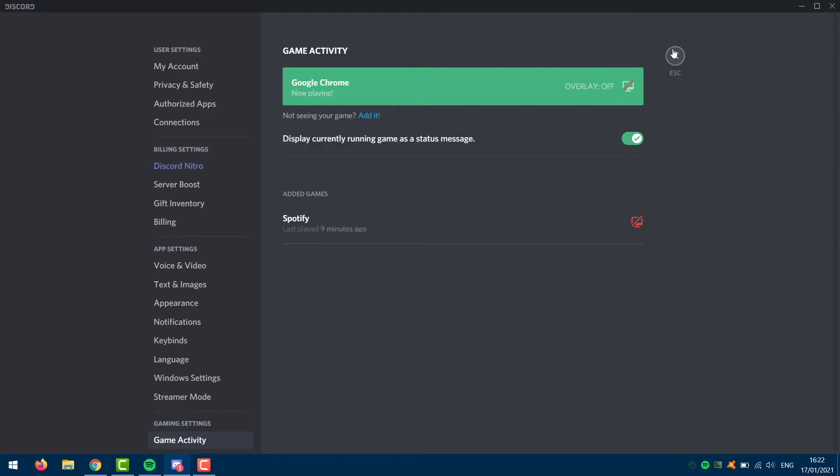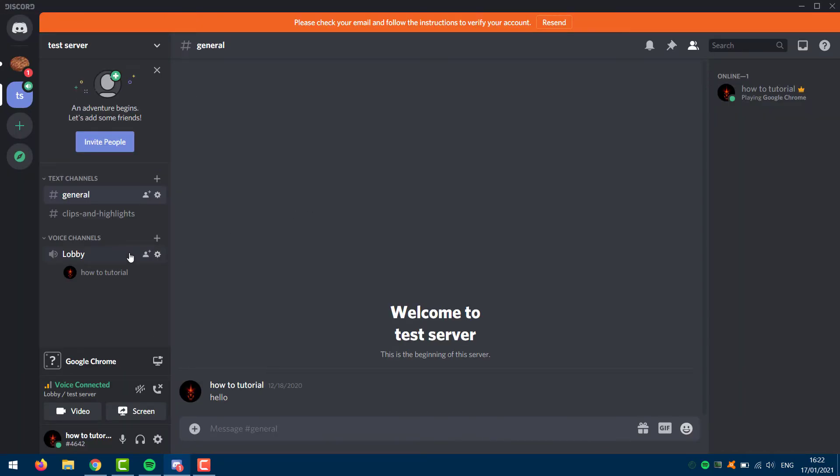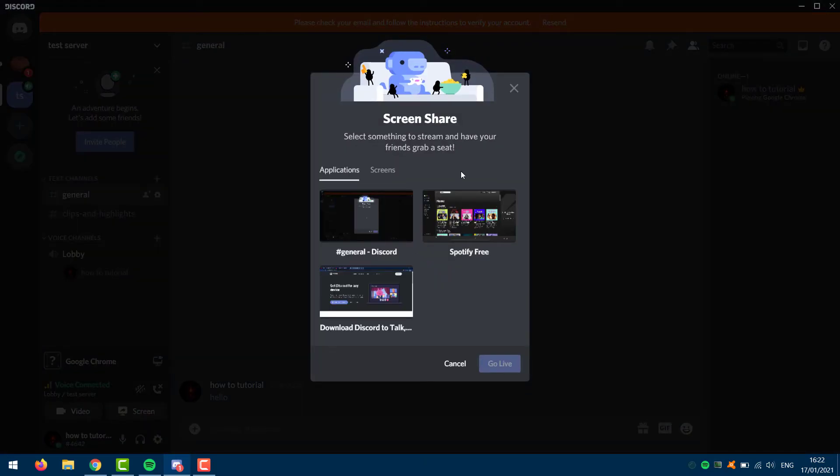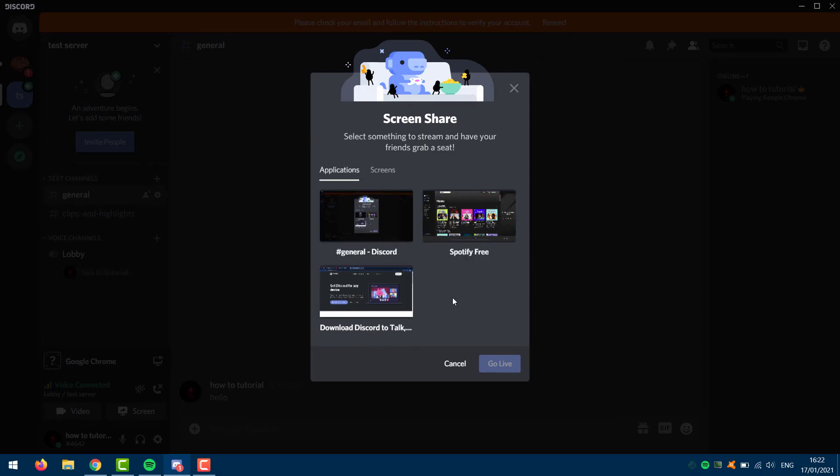Now go back to share screen. Then if I have a program or application open, it should also show up right here. Then you can select that application and go live, and the other person will hear your sound.